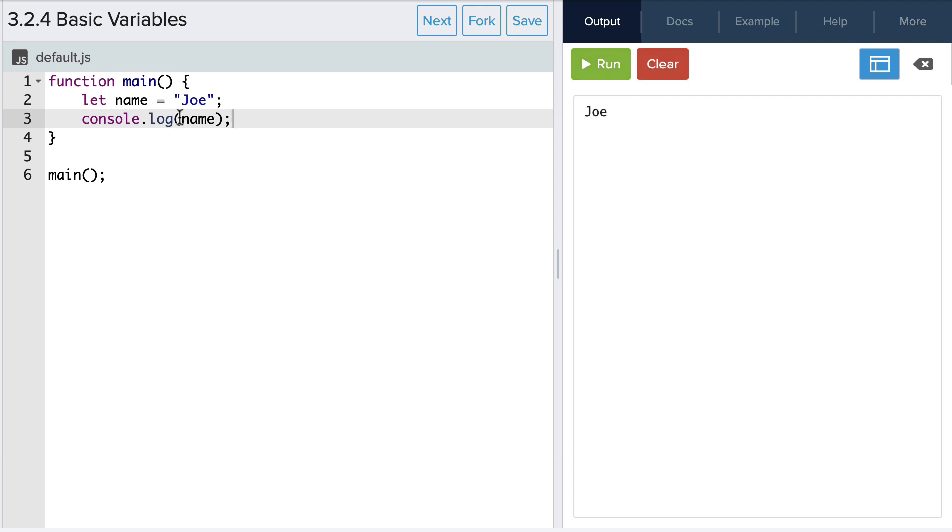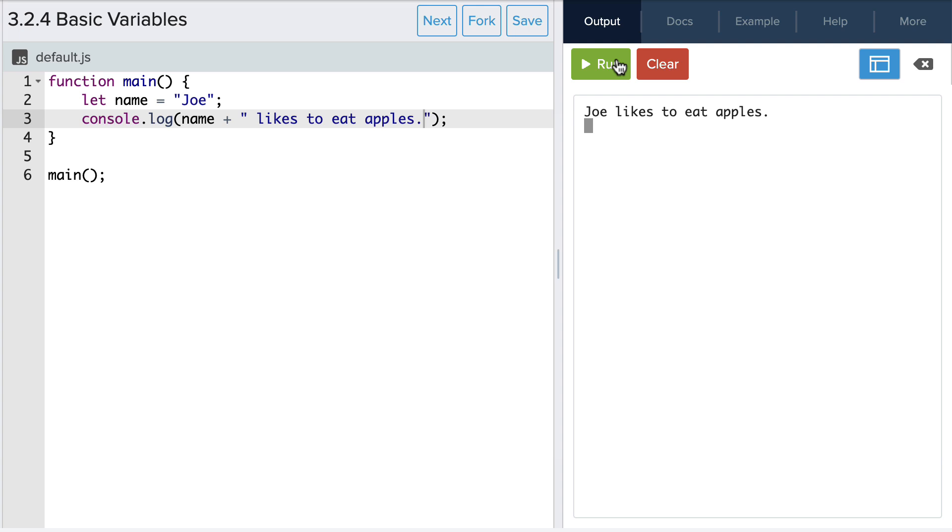Let's add some context to our print statement so that it's more than just a name. Great!